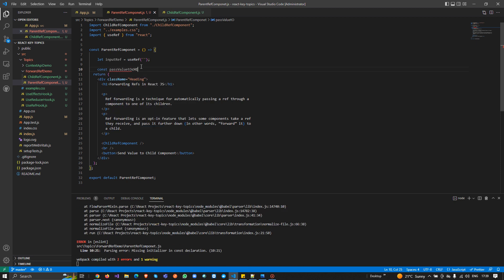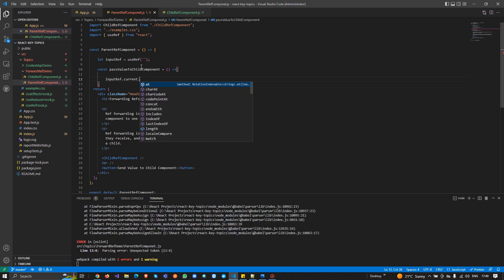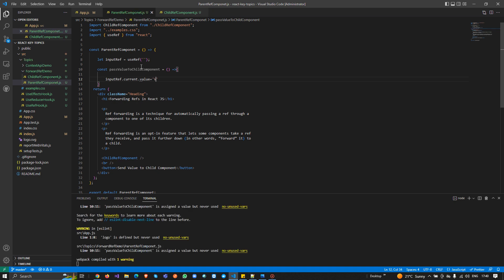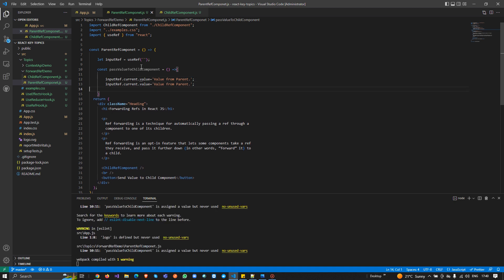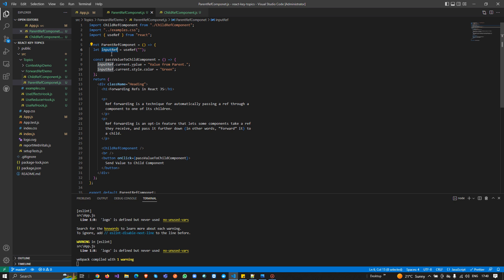I'm creating a function called 'passValueToChild'. Inside it, I'll set inputRef.current.value to 'Pass Value from Parent', and also update the style: inputRef.current.style.color = 'green'. On the button I'll add an onClick that calls this function. Then I'll pass the ref attribute with our inputRef to the child component.